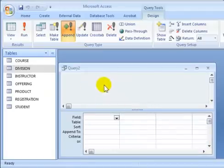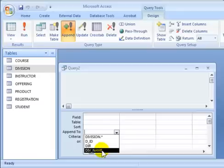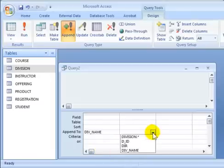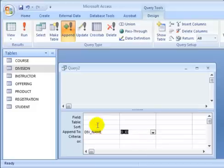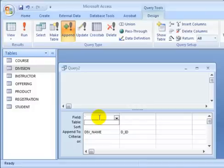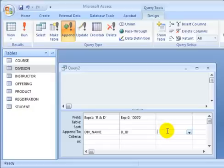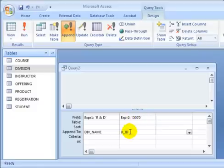Once the table is chosen, you don't have a visual cue. You want to say you're inserting something into division ID and division name. In the value field row, you set the values — for instance, single quote 'RND' for division name, and 'D070' for division ID. So we've assigned 'RND' as the division name and 'D070' as the division ID for the new record to be inserted. Let's run it.